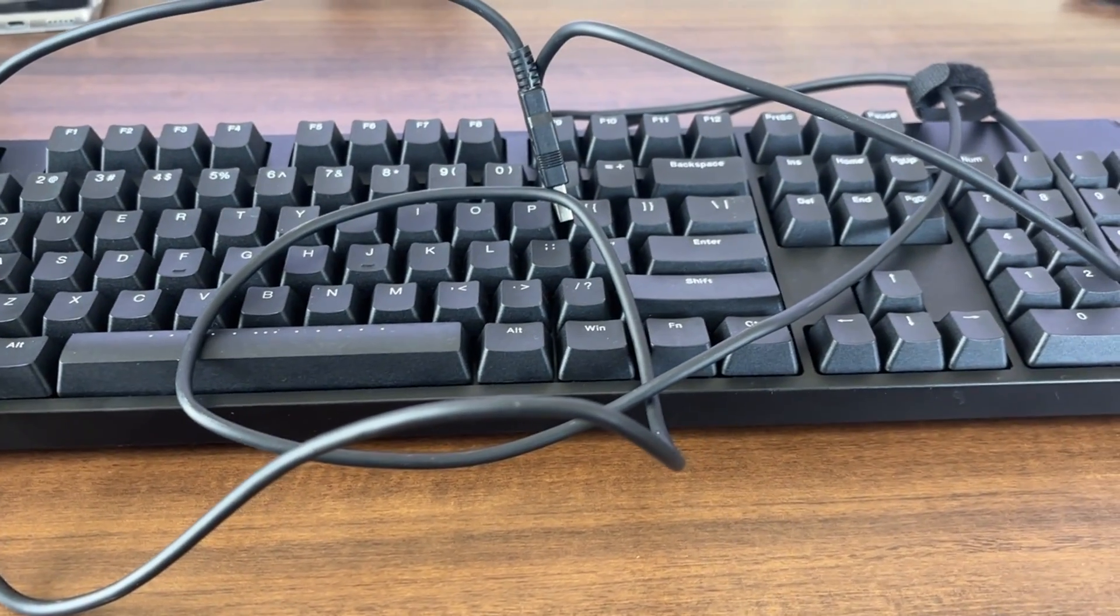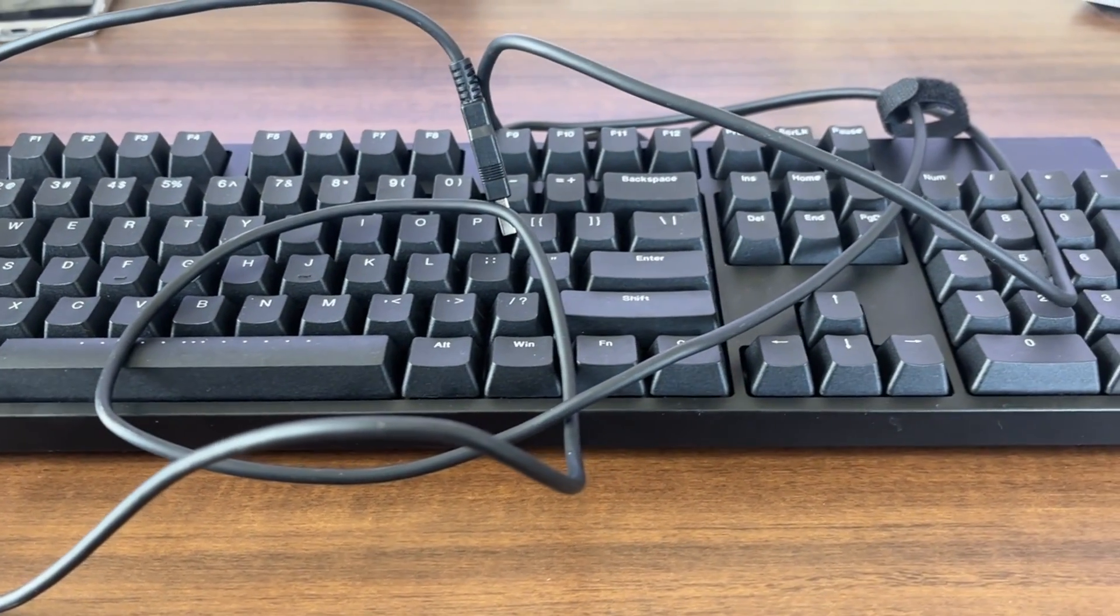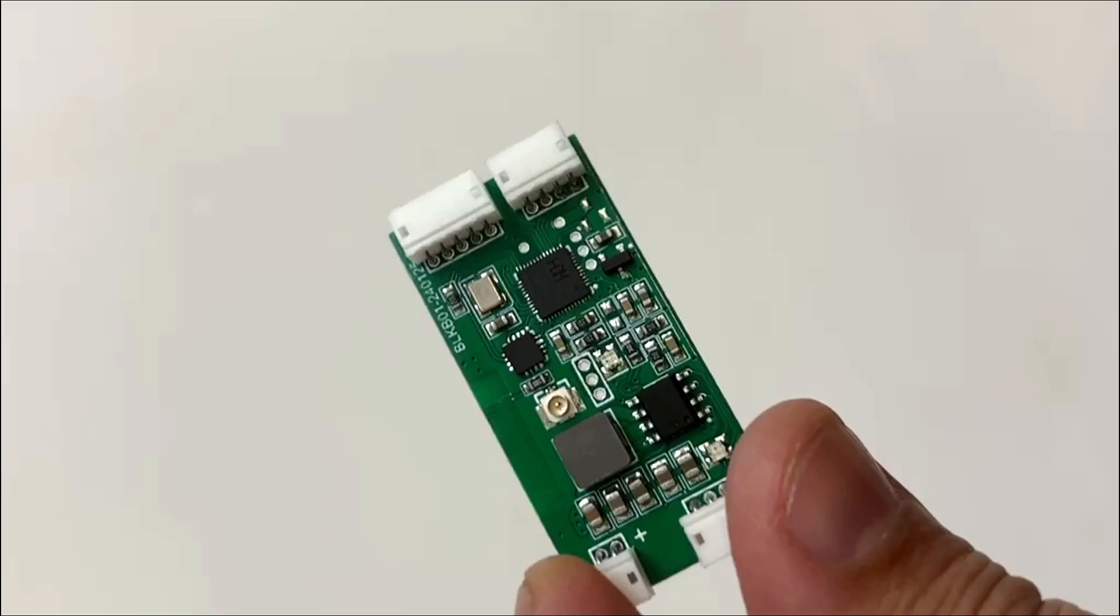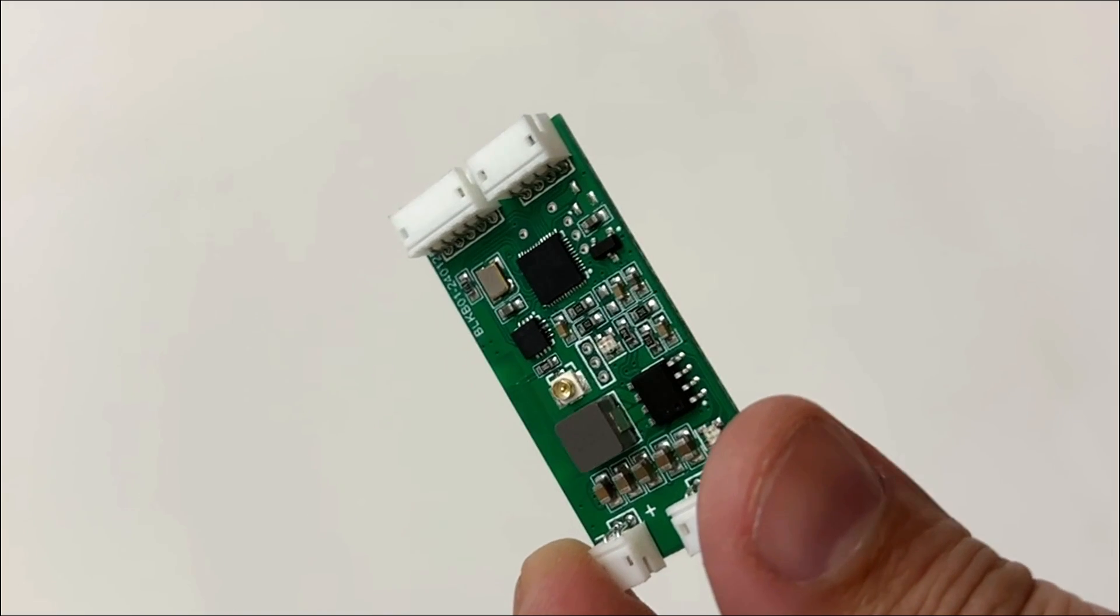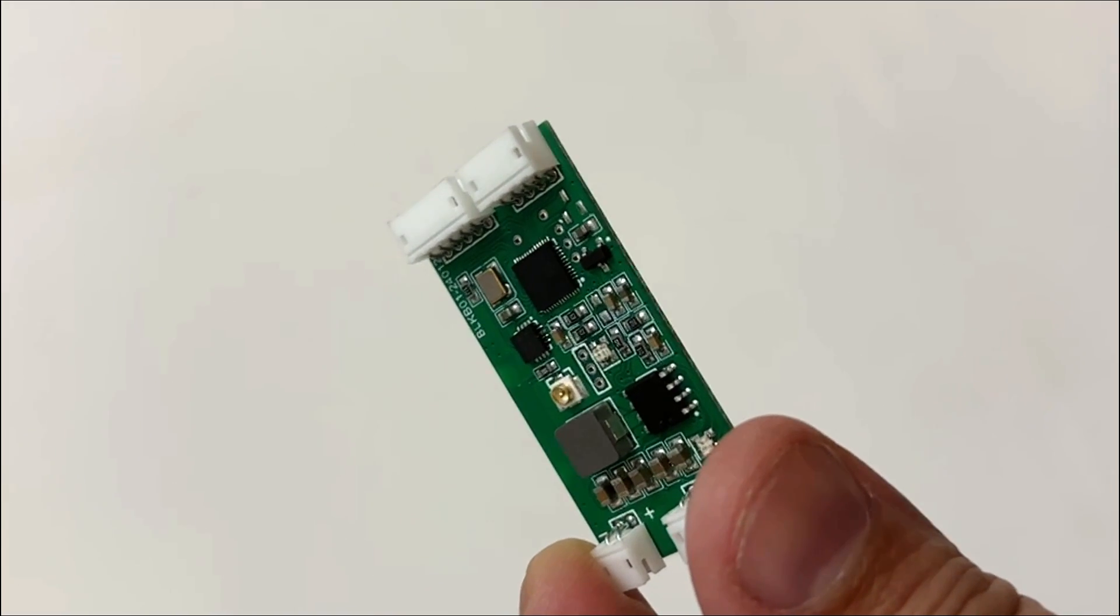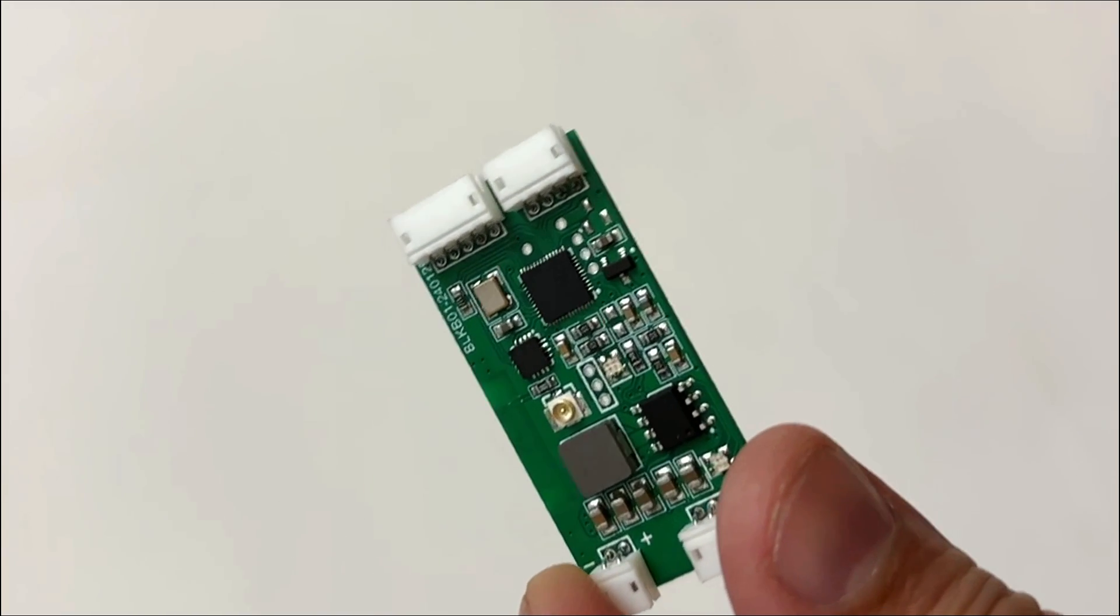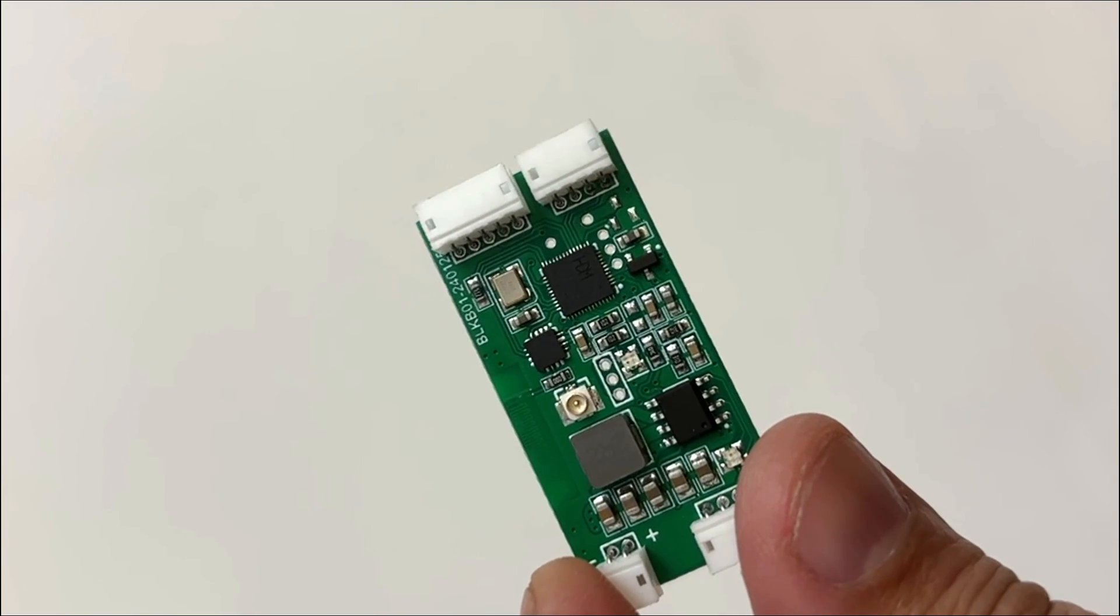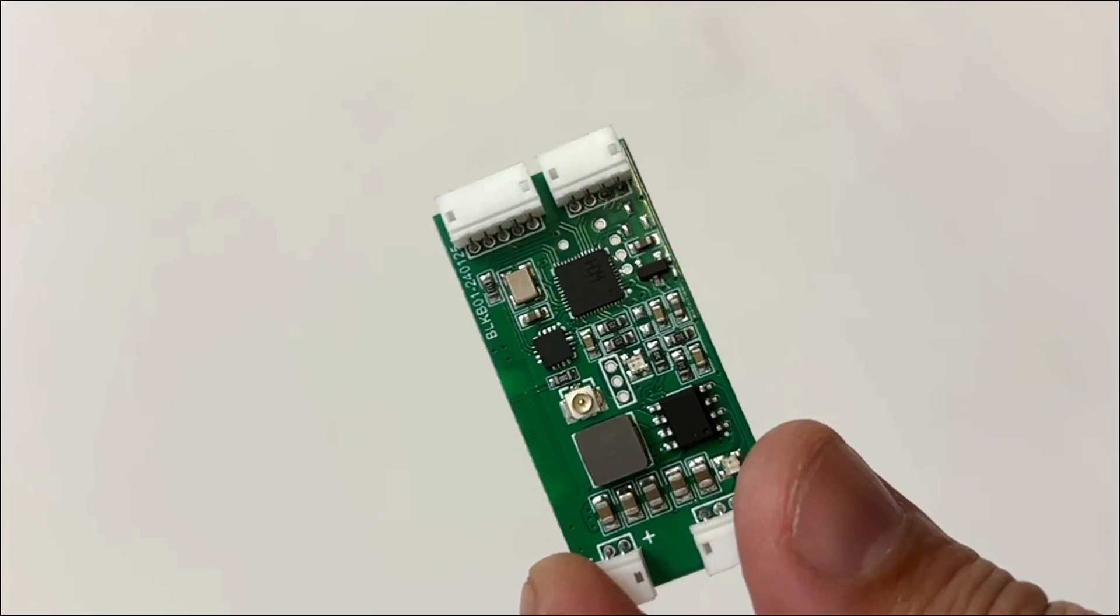One USB keyboard that needs modification and a DIY wireless control module. This module is developed by an individual developer named Uslan.